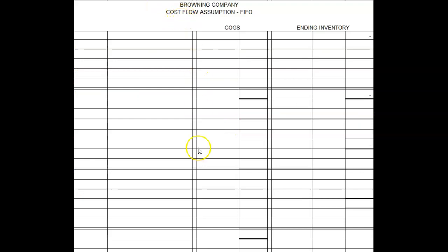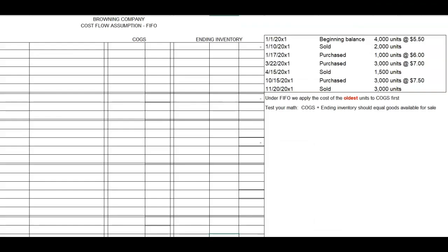Your FIFO worksheet is titled 'Browning Company Cost Flow Assumption FIFO.' For demonstration purposes, I have included the data on each of the cost flow assumption worksheets. The math and the actual concepts for each of these cost flow assumptions are very easy. What is difficult for students is staying organized and working in chronological order.